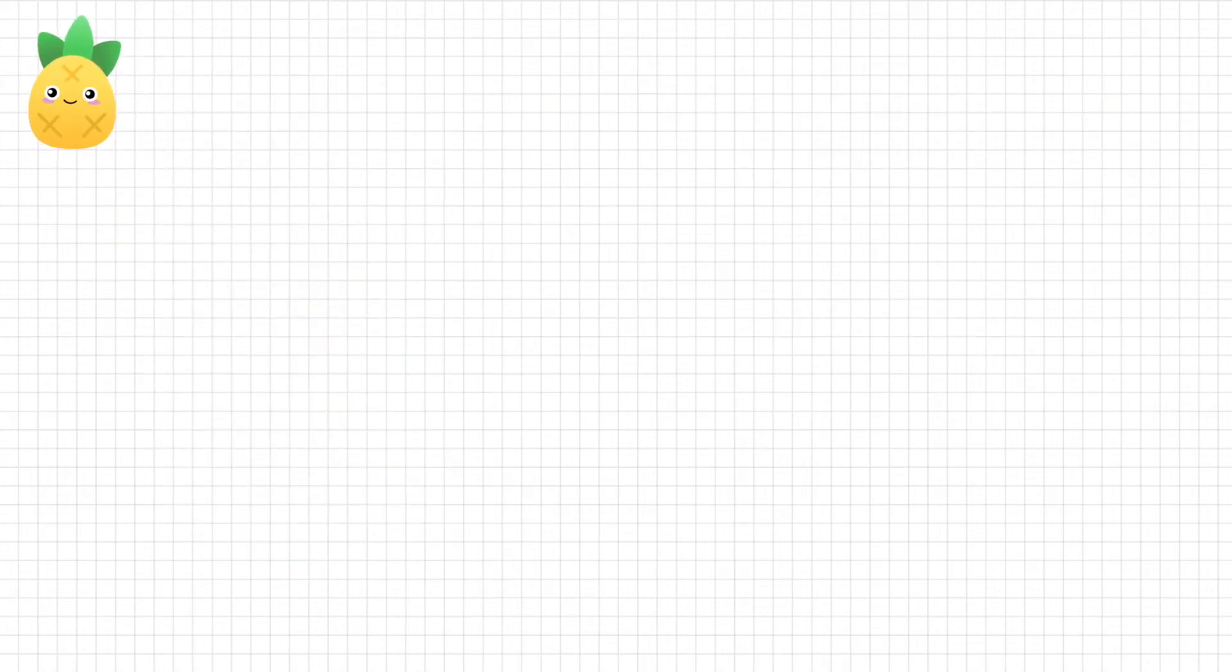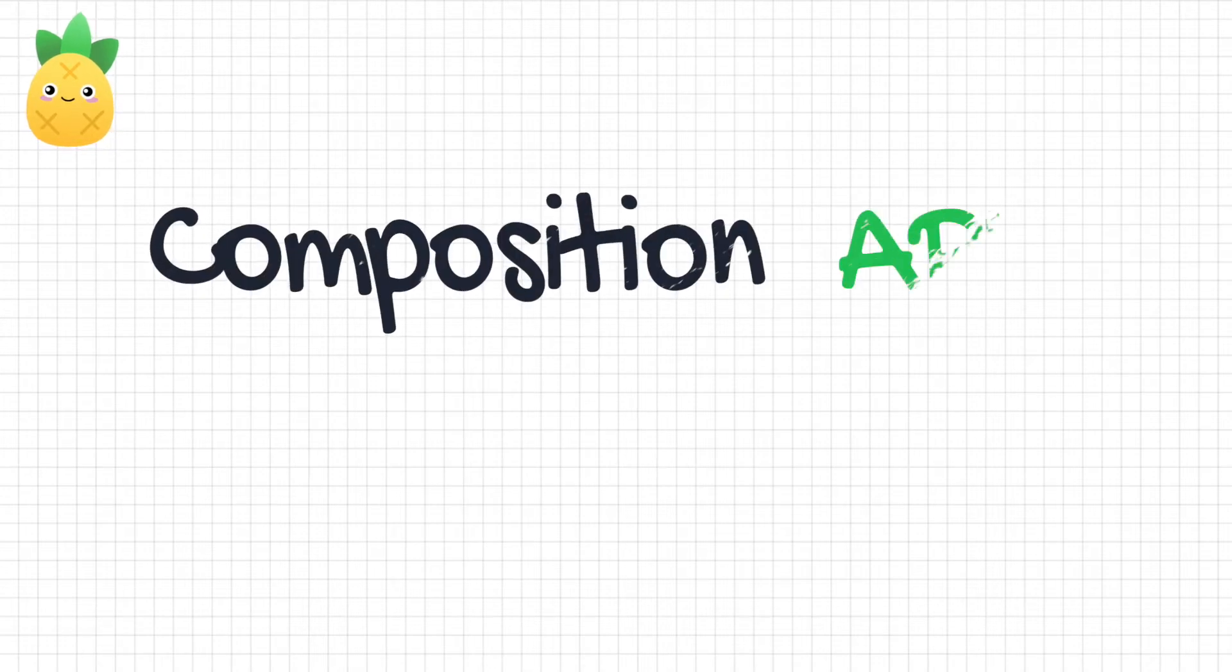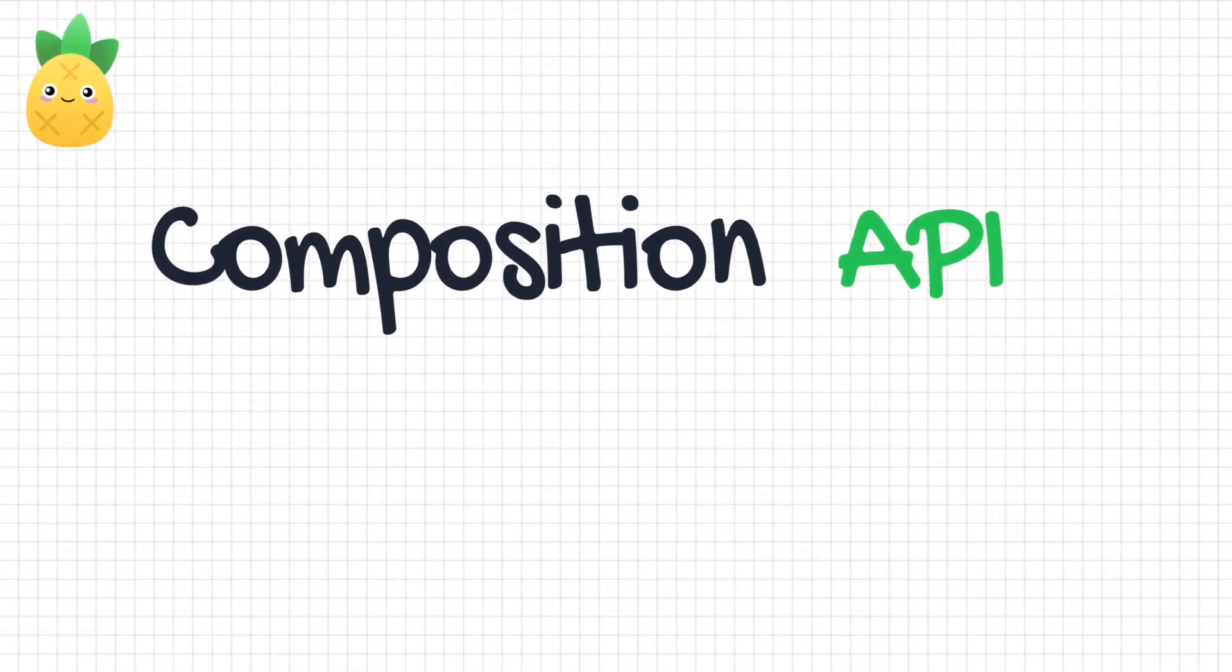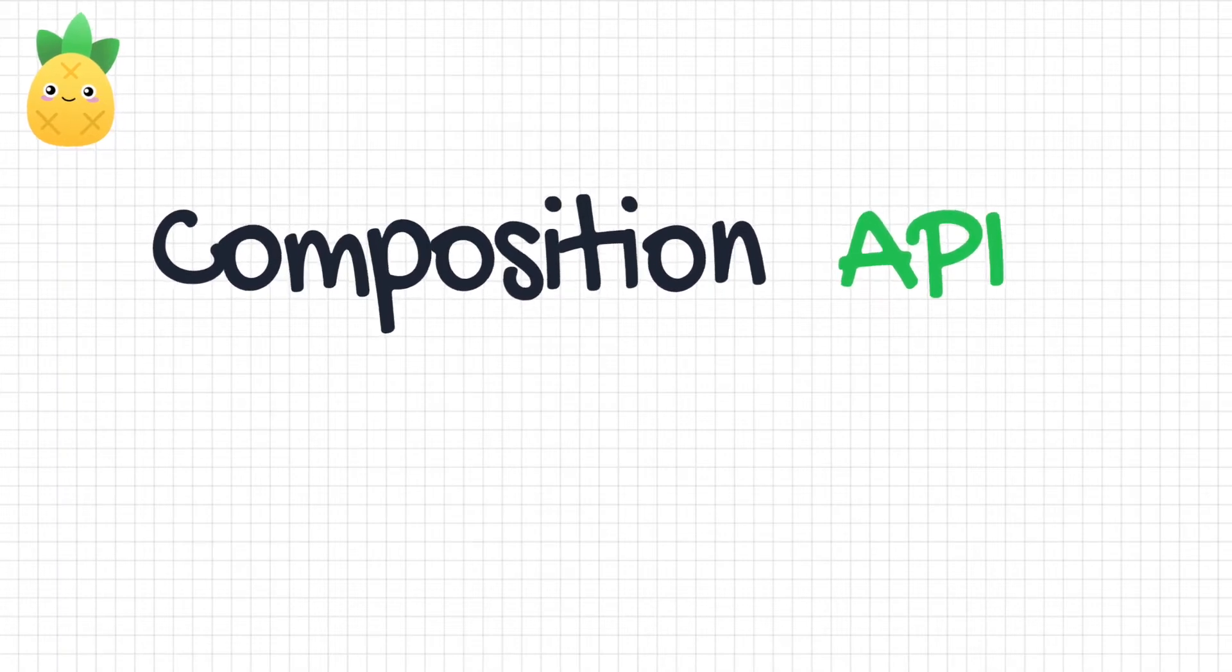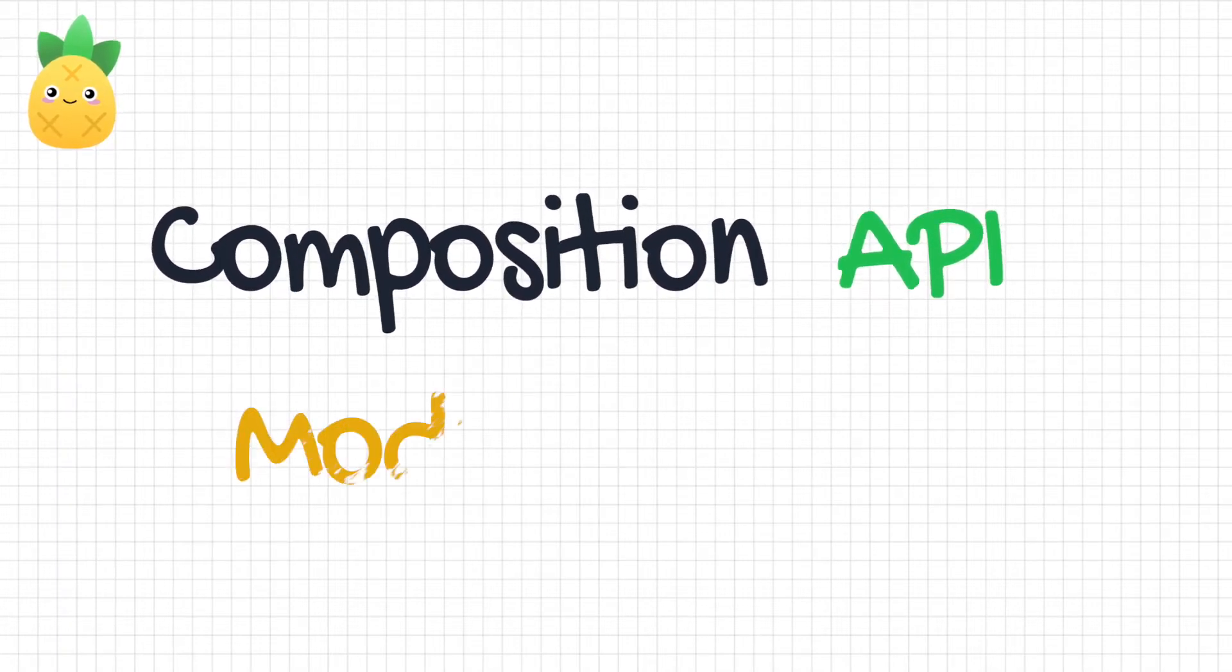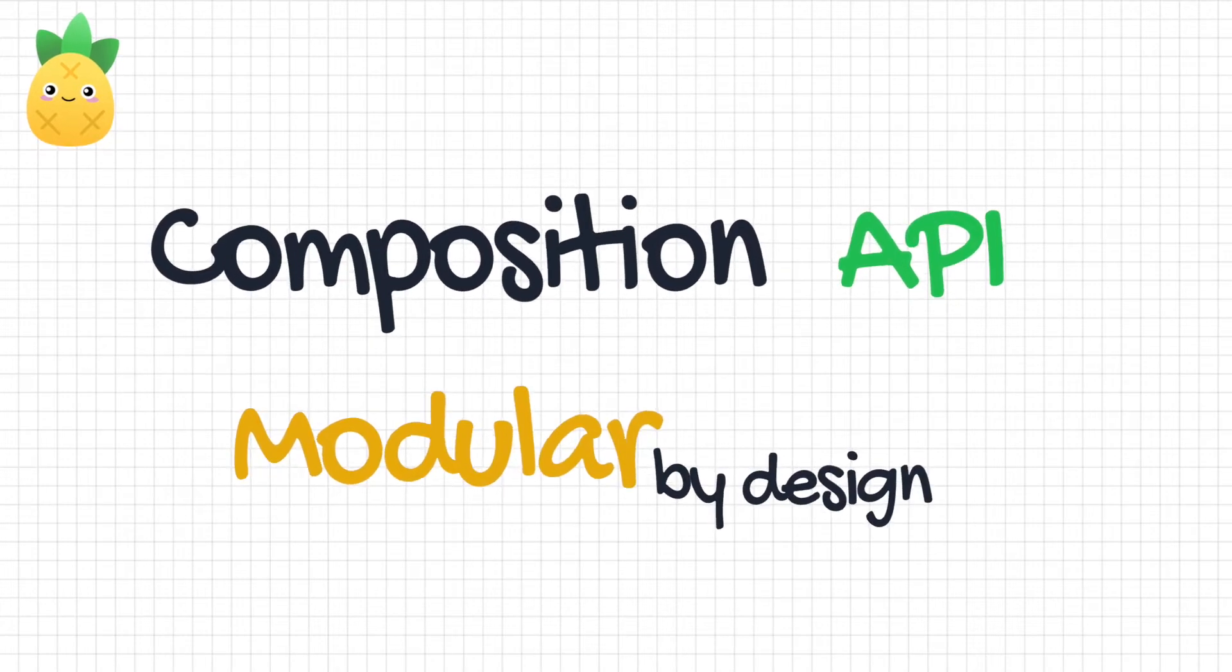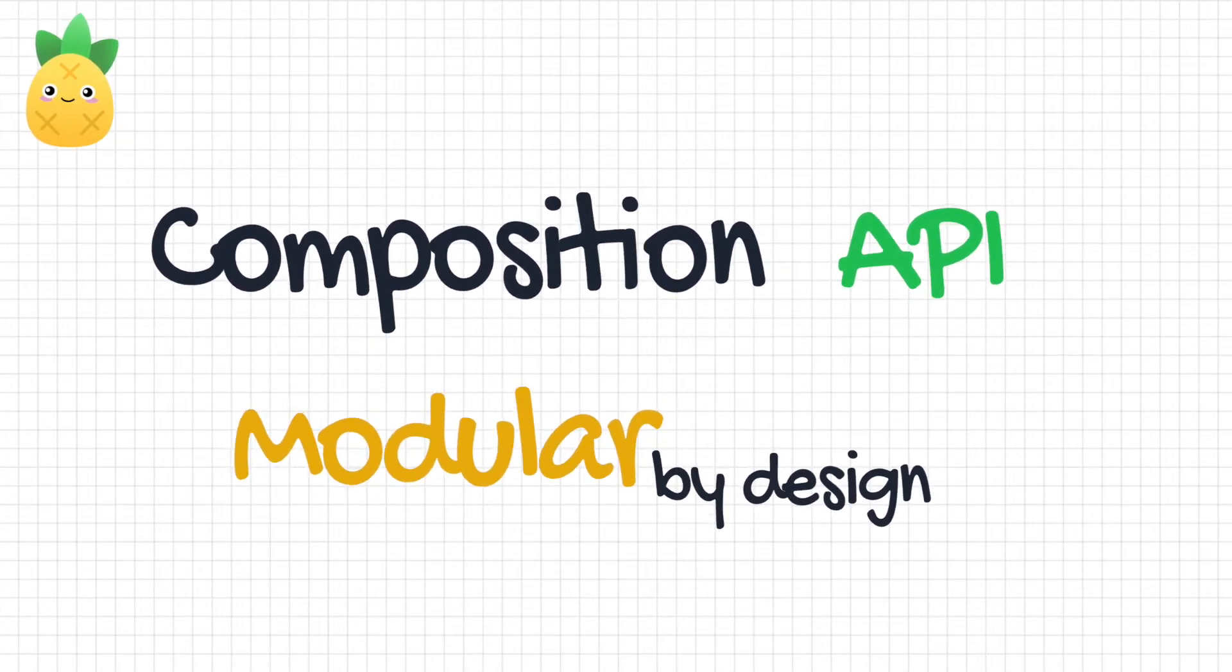First of all, one of the best reasons is that Pinia was built up on the Composition API. Therefore, it is straightforward to use in combination with the Composition API. Furthermore, it is essential to note that Pinia is modular by design. That means that your Vue application can now have multiple stores.